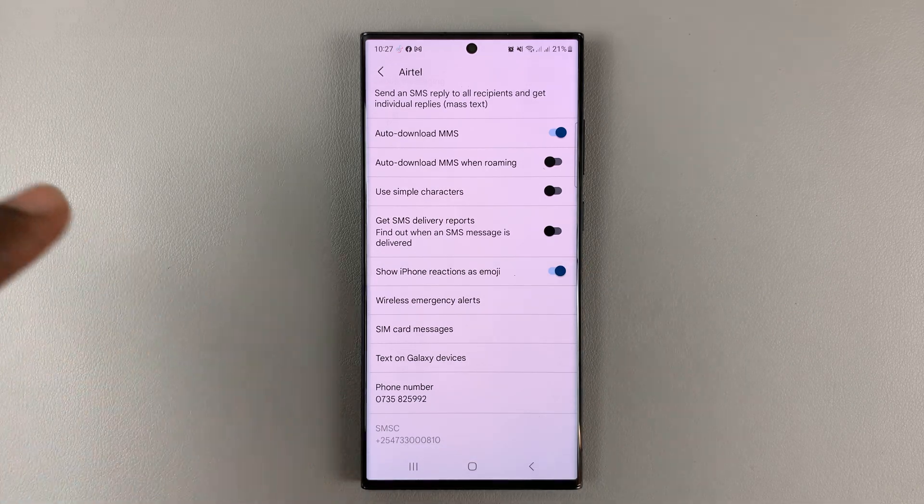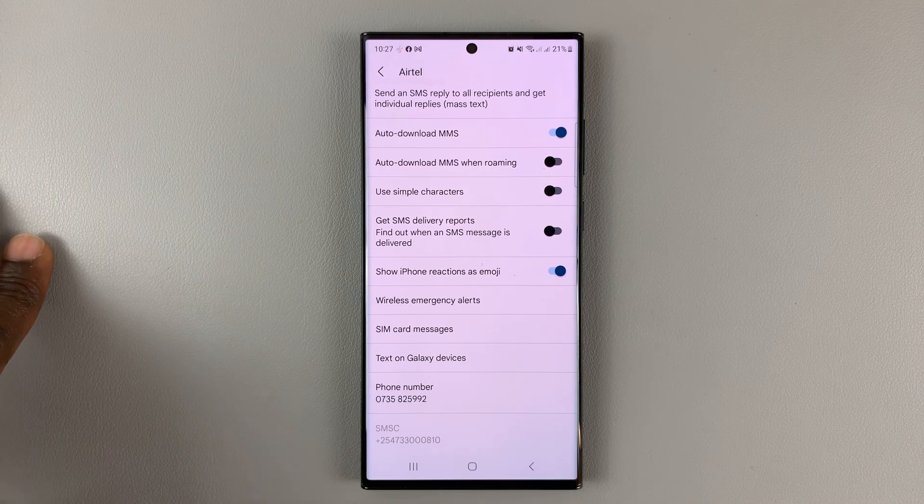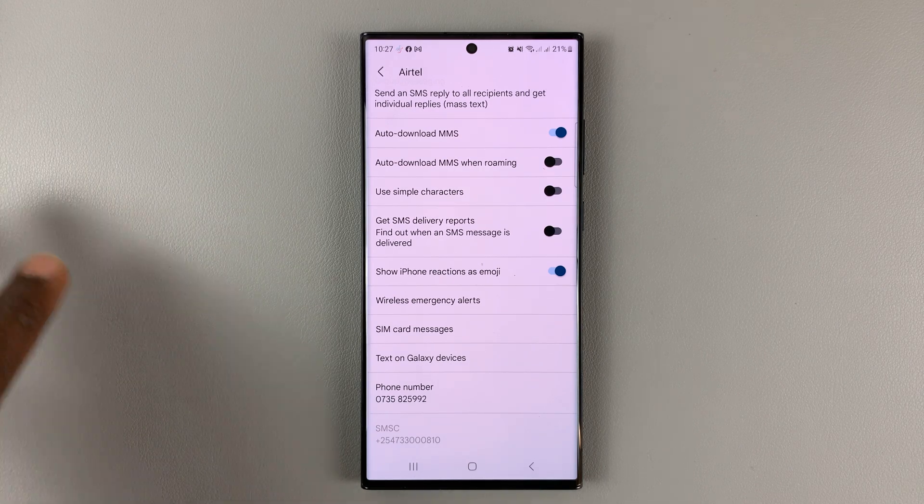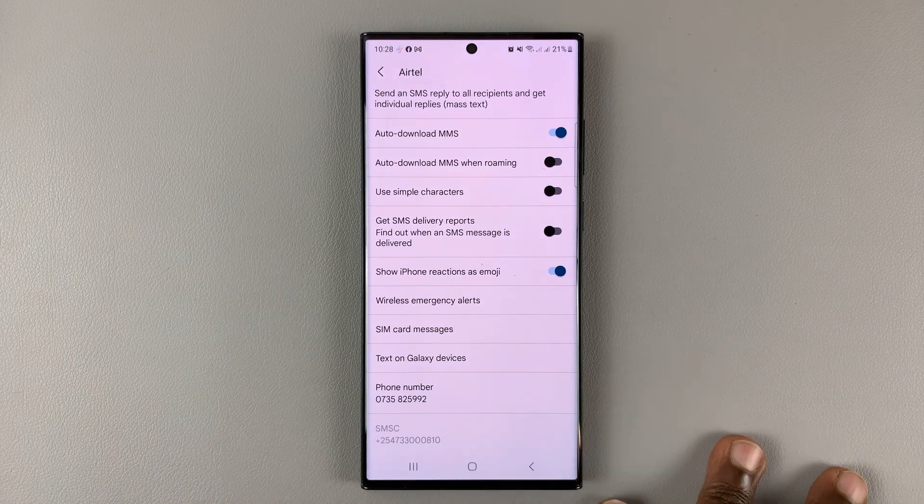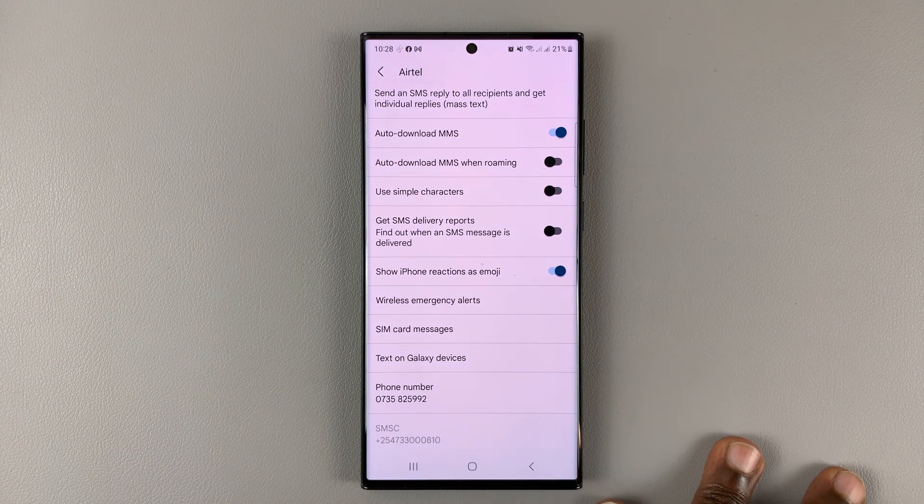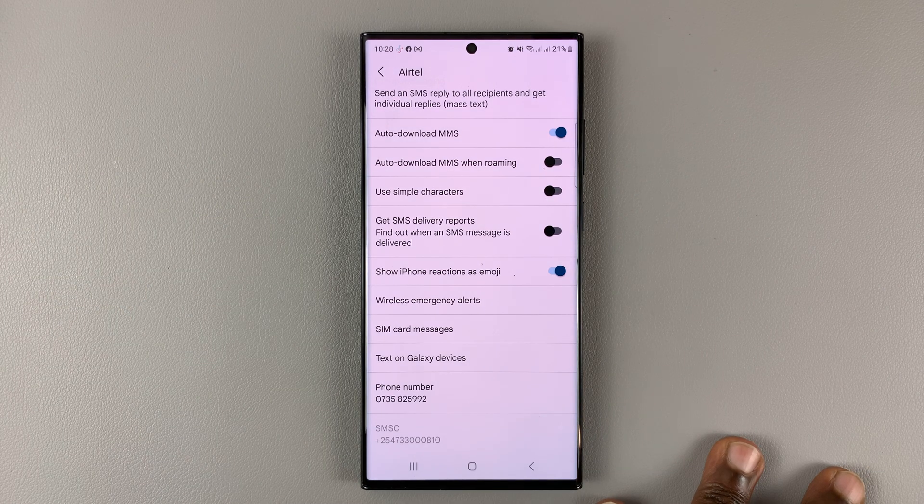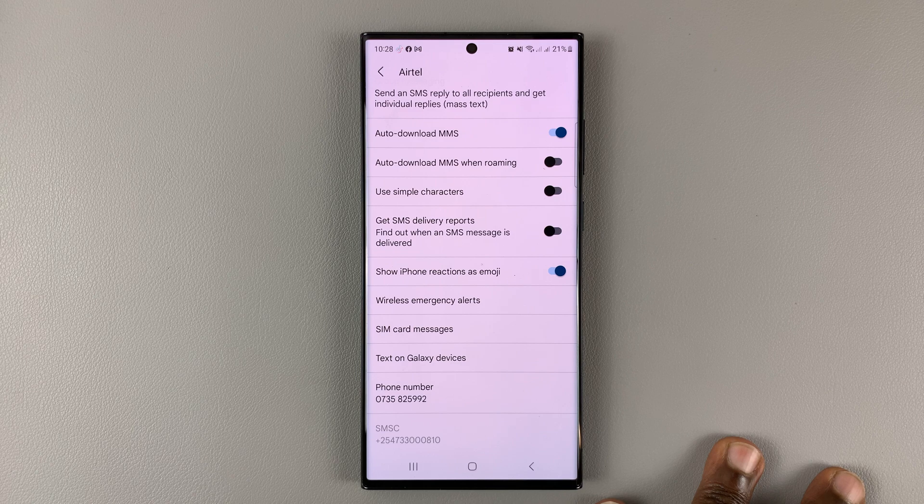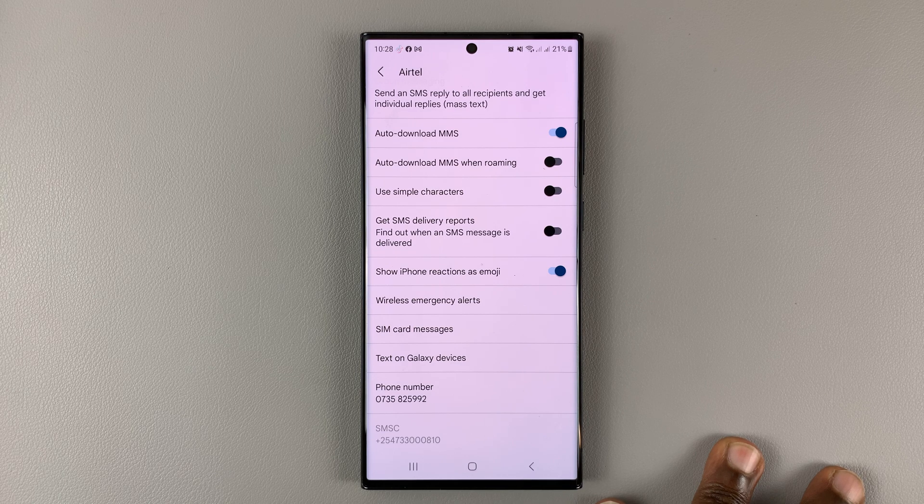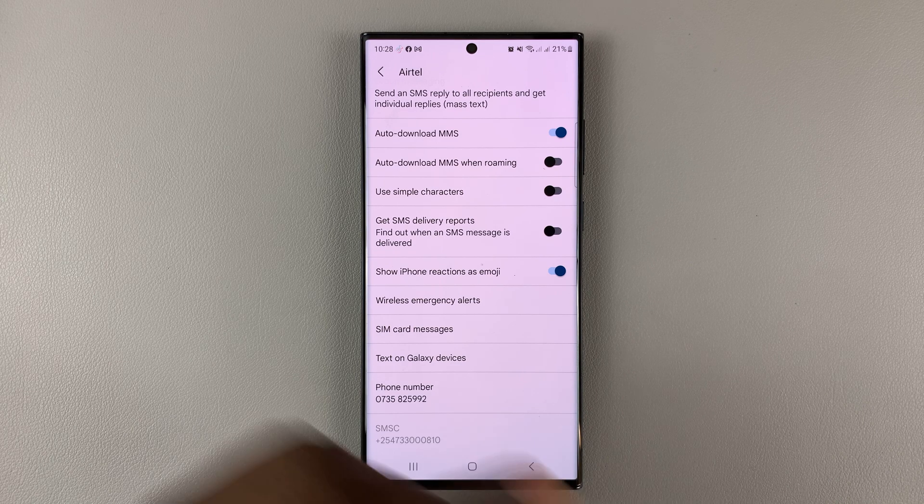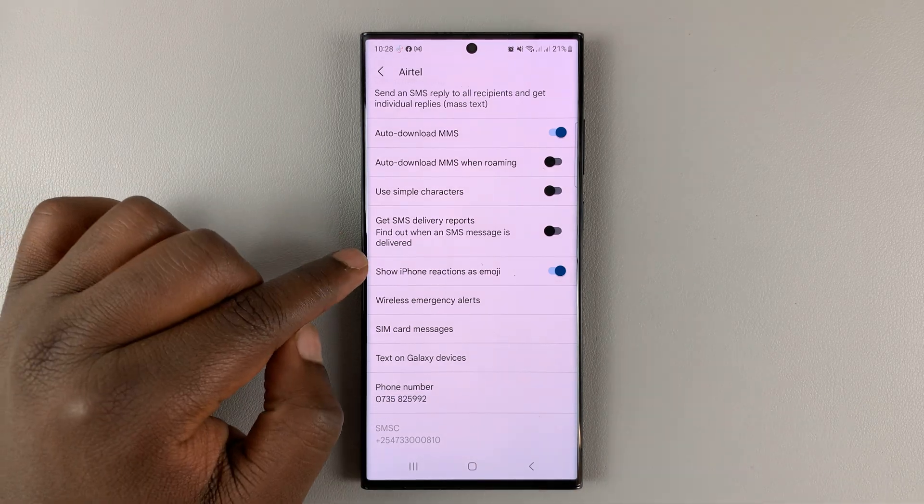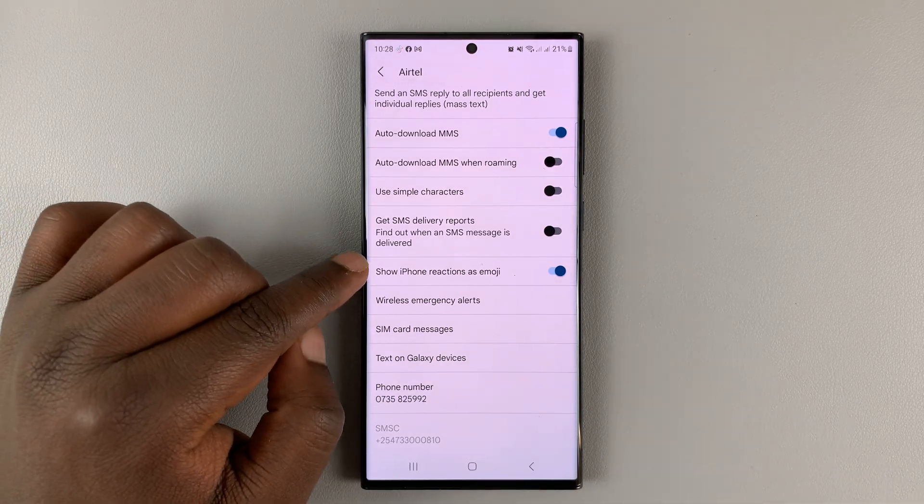Anytime you send a message to someone with an iPhone, or you're in a group chat, and someone reacts to your message with an emoji, it's going to appear as an emoji in Google Messages.